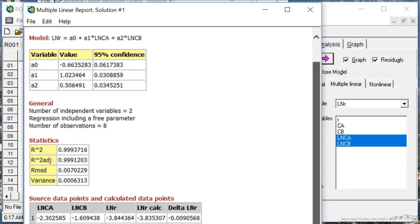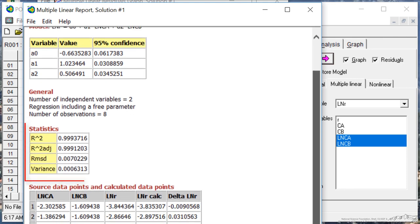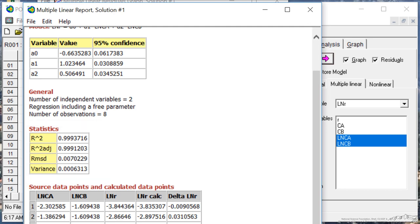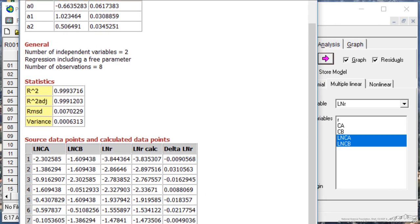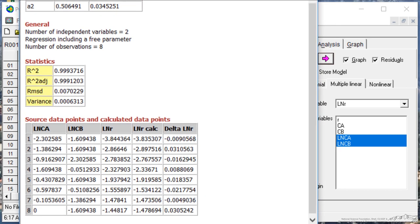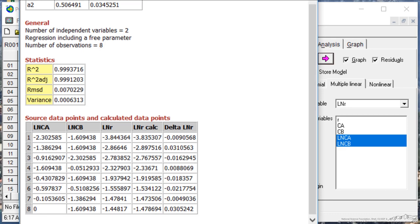The statistics on R squared, 0.99937, variance is small. And then it gives the data points. So it shows the values of the calculated ones and the difference, the residuals.